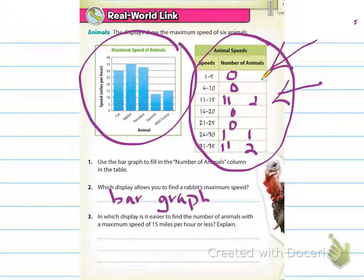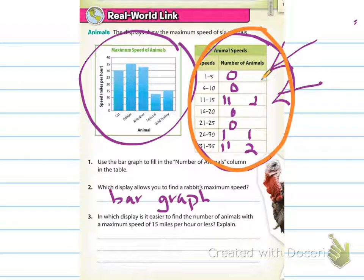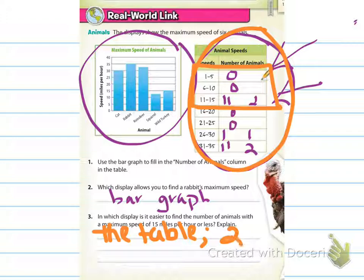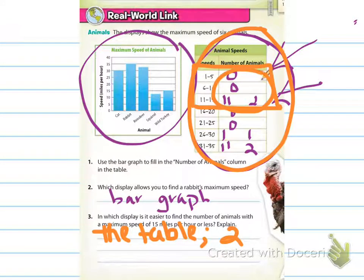The next one says: in which display is it easier to find the number of animals with a maximum speed of 15 miles per hour or less? It would be the table here, because in the table I'm able to figure out specific speeds. So 15 and under would be this group right here, which all together would be two animals that can go 15 miles per hour or less.